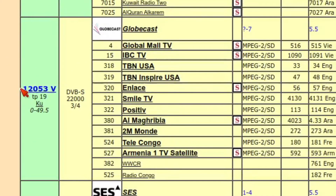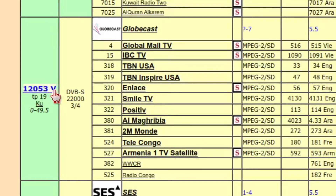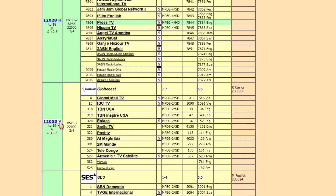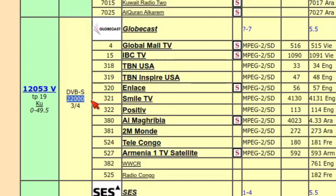On Lyngsat's frequency charts you'll see entries like 12,053 vertical — that's a Ku-band frequency with V for vertical polarization. Sometimes you'll see H for horizontal. The chart also shows the symbol rate; those three things — frequency, polarization, and symbol rate — are what you need for most receivers.